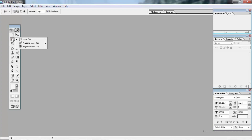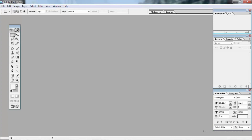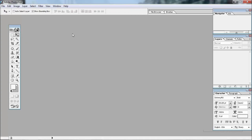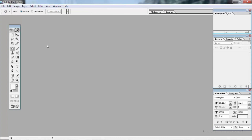If you click the right button, you can use that option. If you press the left button — move tool. If you press the right button, the move tool is the main button on the left.